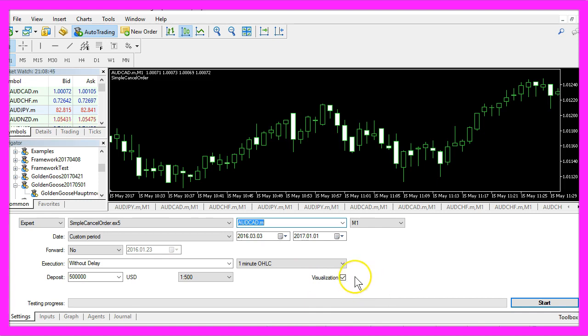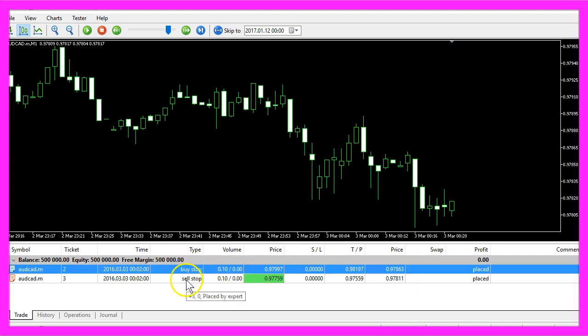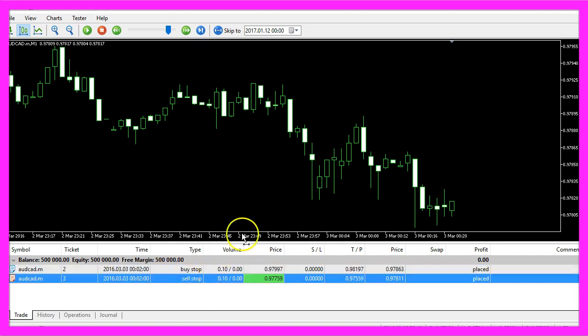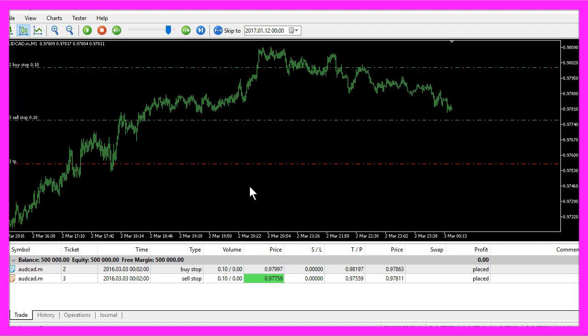After you have done that please start your test and here you see two pending orders, one is a buy stop and another one is a sell stop. So let's zoom in and see how it works.